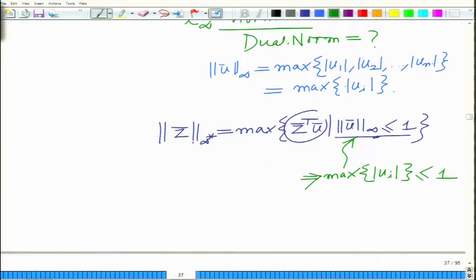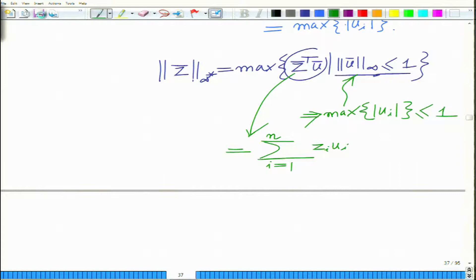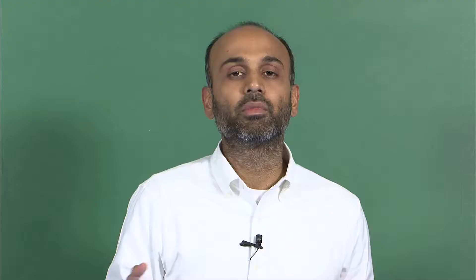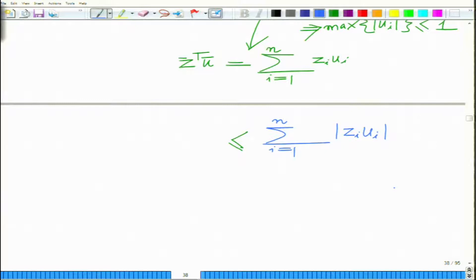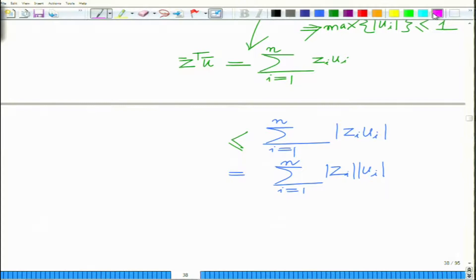Assume z-bar and u-bar are both n-dimensional vectors. The dot product z-bar transpose u-bar is simply the summation of component-wise products: the sum from i=1 to n of z_i times u_i. Now, z-bar transpose u-bar is less than or equal to the summation of |z_i times u_i|, which equals the sum of |z_i| times |u_i|. We know that the maximum value of |u_i| is less than or equal to 1, since the infinity norm of u-bar is less than or equal to 1.